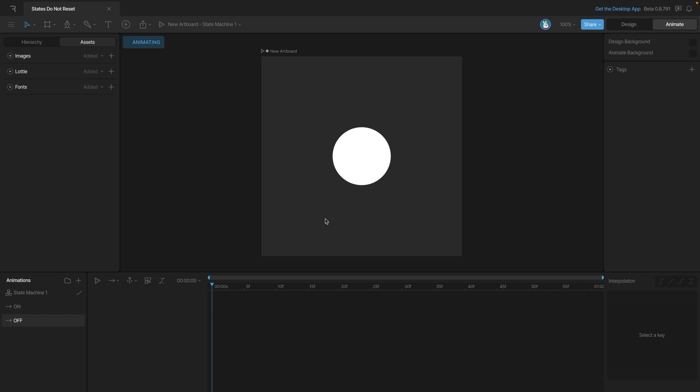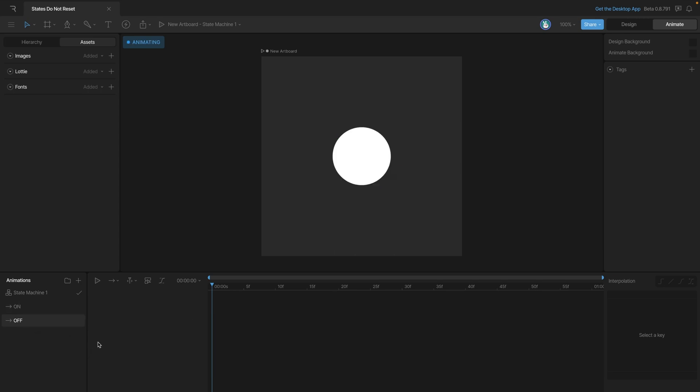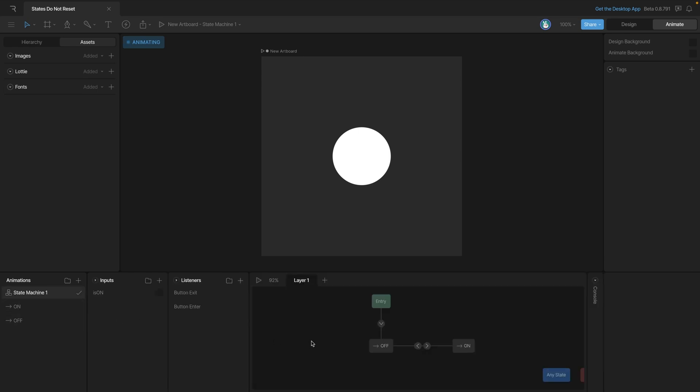In this case, we've actually set keys in the on animation, but if we go back to the off animation, you'll notice that we didn't actually set any keys. So why does it look correct when we start the state machine?